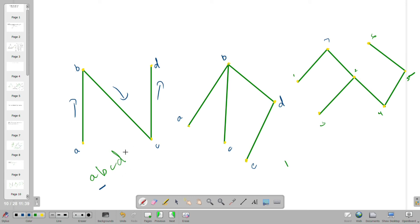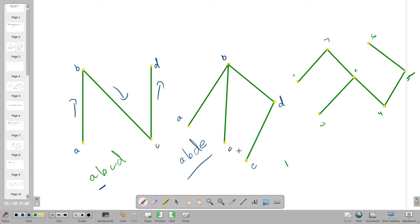Let's take this example: A to B, B to D, D to E. Now, C to B, B to D, D to E. And going back: E to D, D to B, D to C. These paths do not form any closed cycle, so this is an acyclic graph.